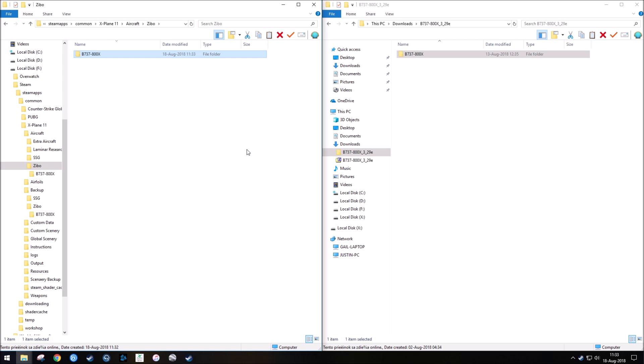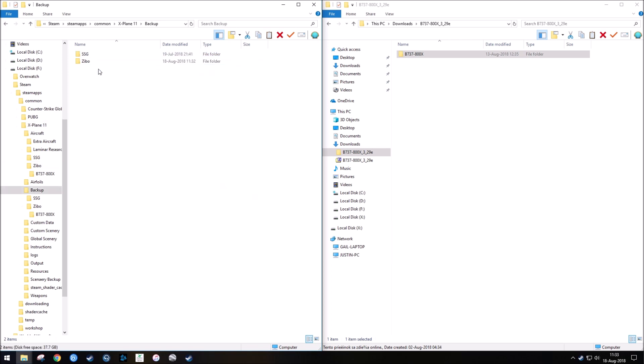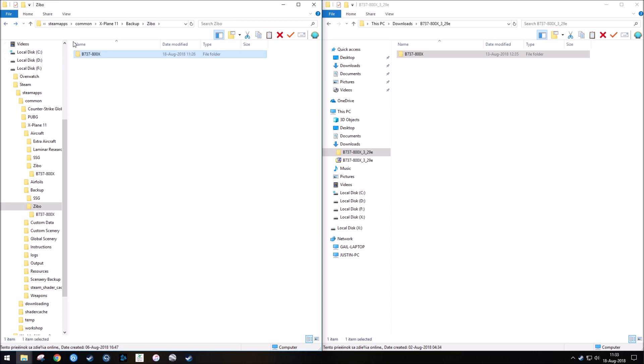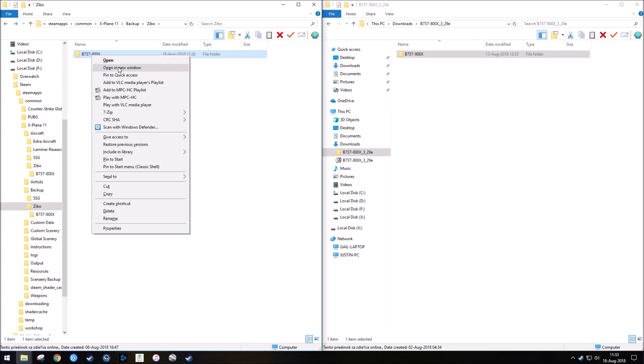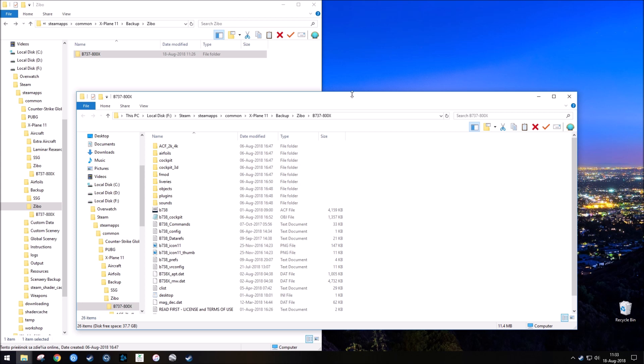So what I do in this instance is I go back to my backup folder, and I go into the Zeebo that I just used, or that I just moved, and then what I'll do is I'll open this in a new folder, so it's side-by-side. So I just go open in a new window, and then I would close the download one, because I don't need it anymore.